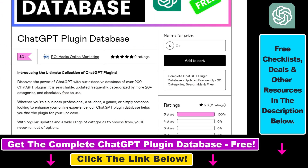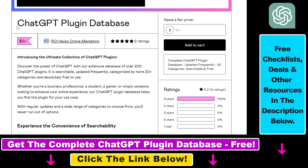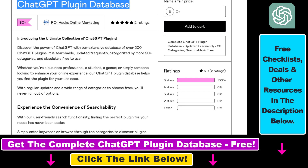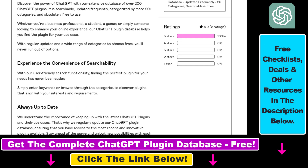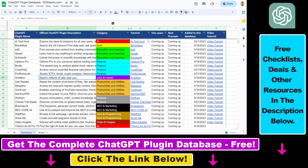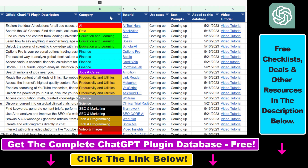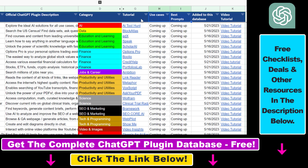You can also get access to a complete database of all currently available ChatGPT plugins that can be installed from the ChatGPT plugin store. You can search this plugin database by category, plugin name, and description, and get quick access to ChatGPT plugin video tutorials, the best use cases and prompts for all available ChatGPT plugins.